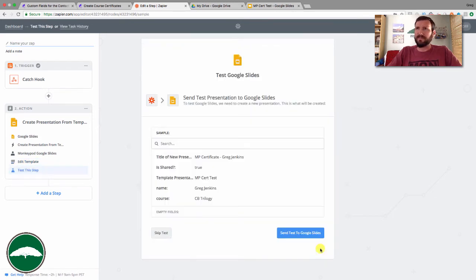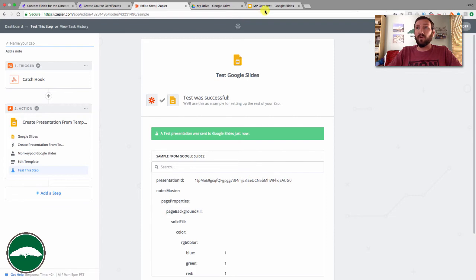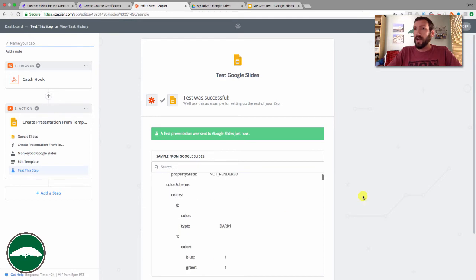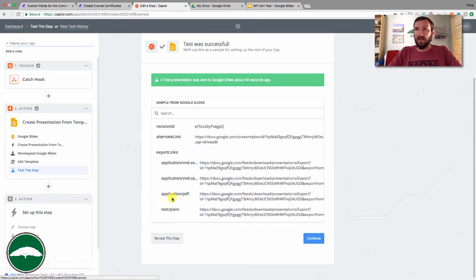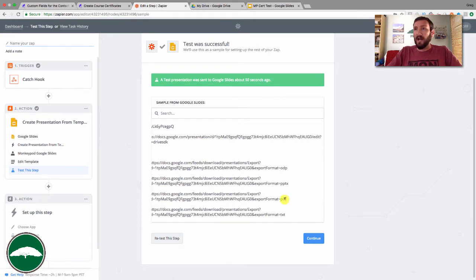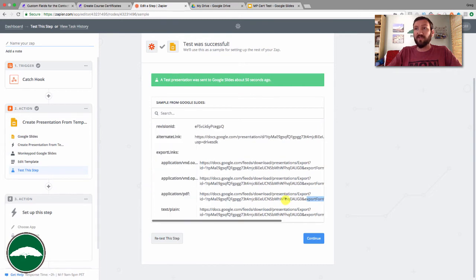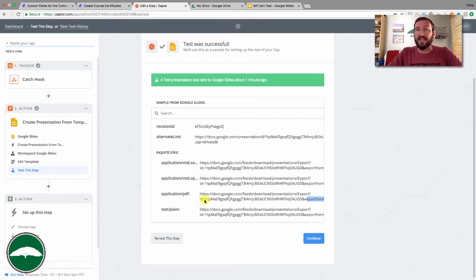Click Continue, then send a test. It should return back some information once it has created a unique version of that slide using the information from the original hook. Down here you can see some details, and at the very bottom there are four different export links. One of them is a PDF URL — you can see at the end it exports in PDF format. So this is a Google Slides template, like Google's version of PowerPoint, but when creating it, it also gives you a PDF version which works perfectly as a certificate.